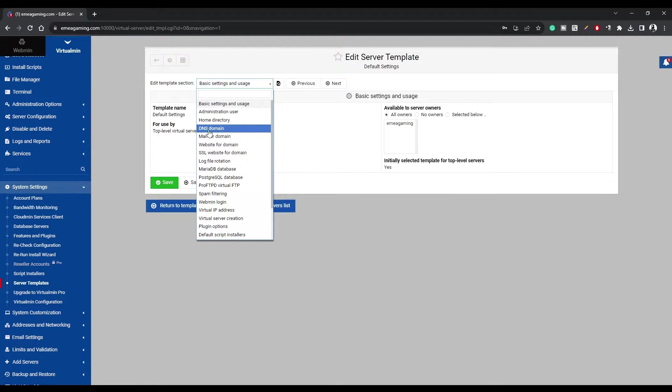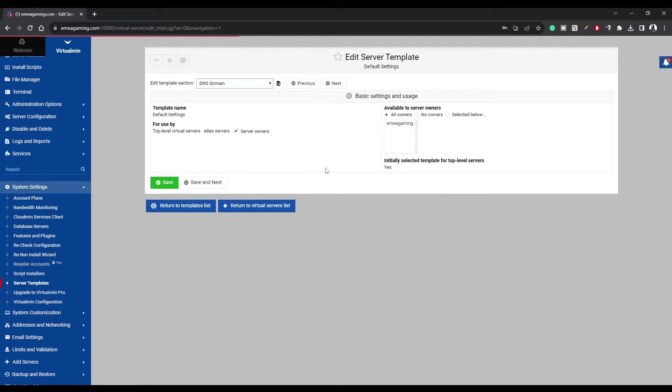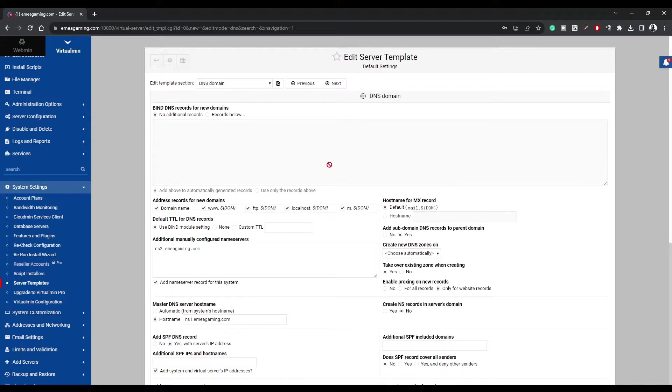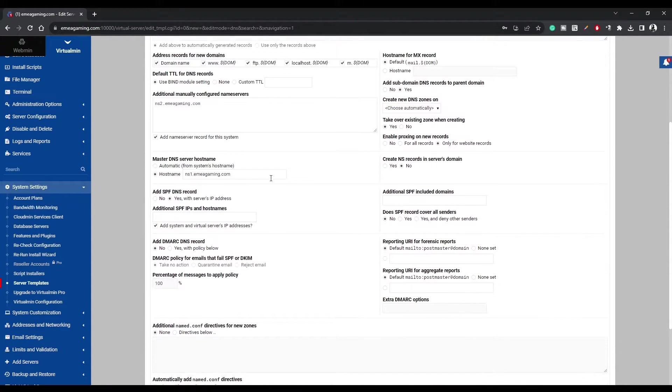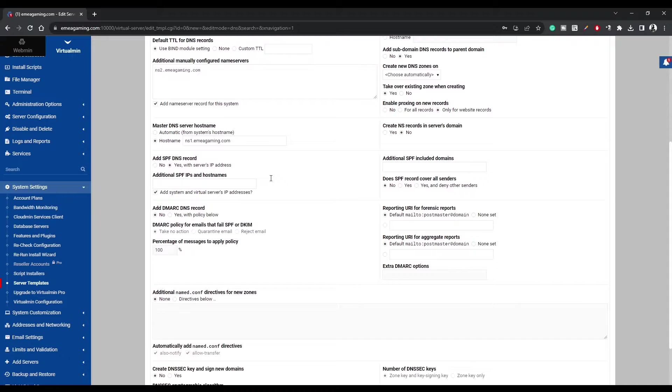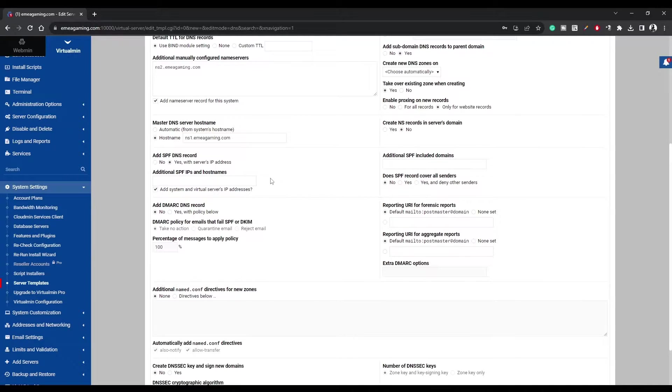Under Edit Templates section, select DNS Domain, and scroll down to Add DMARC DNS Record. Choose Yes with policy below.